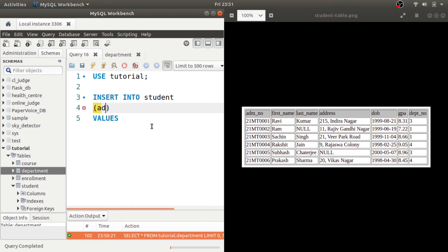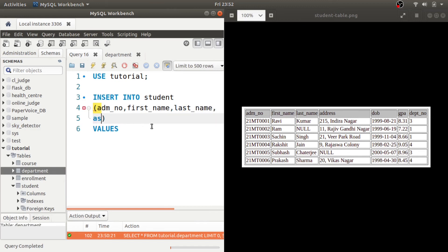So here we will give the column names: admission_number, first_name, last_name, we have address, DOB, GPA and department_number.